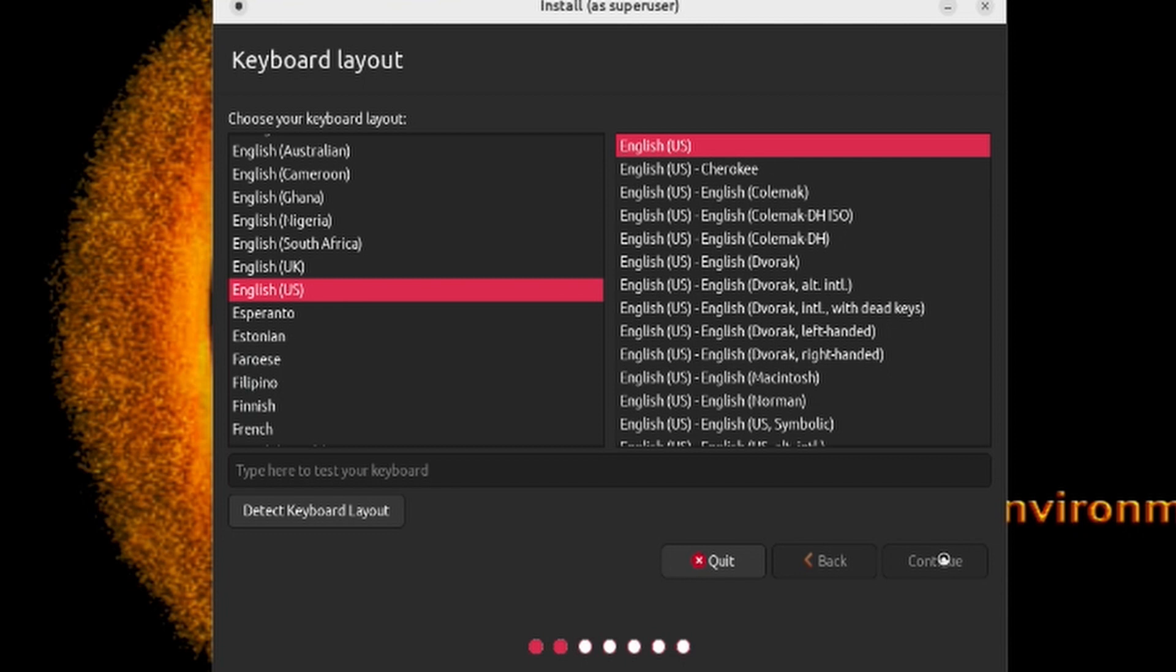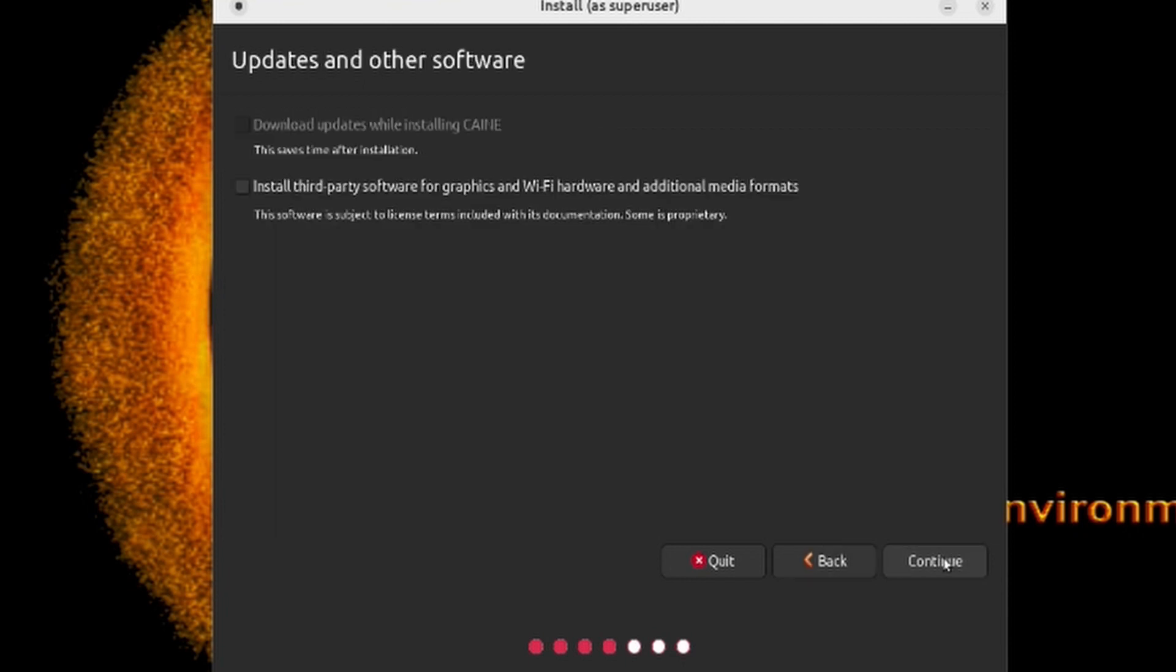Next is the Updates and Other Software panel, and you can select to install third-party software for graphics and Wi-Fi hardware and additional media formats. For the sake of speed in this video, I'm going to leave this unchecked, but if you want to for your specific hardware, you can go ahead and check that.